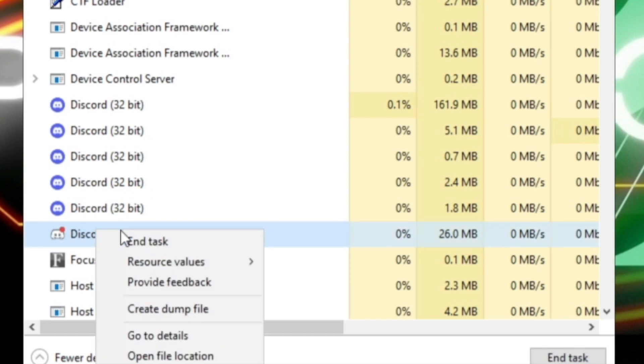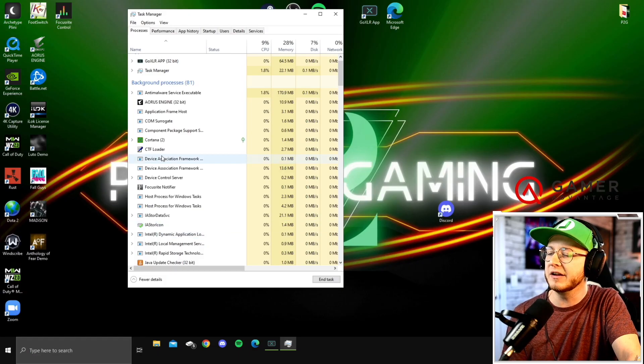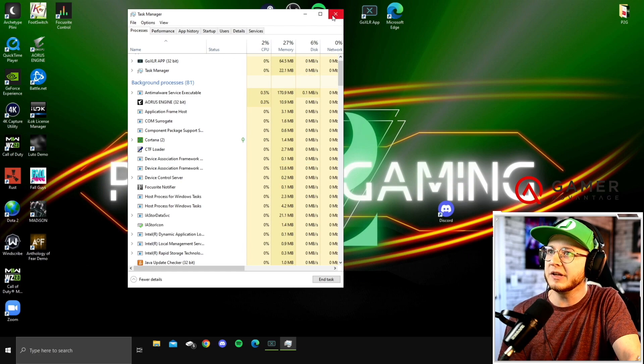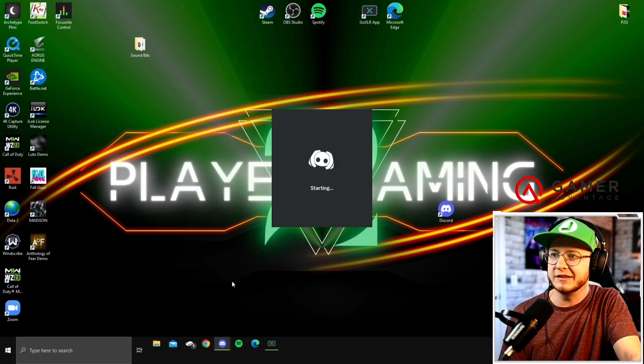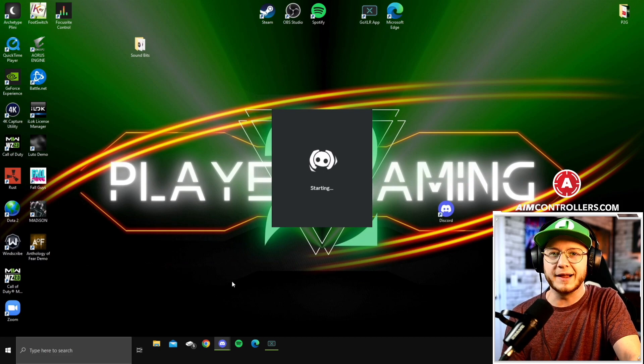Right click and end task and it should get rid of all of those for you. Then simply close down your Task Manager and open up Discord as normal and it should start right up for you.